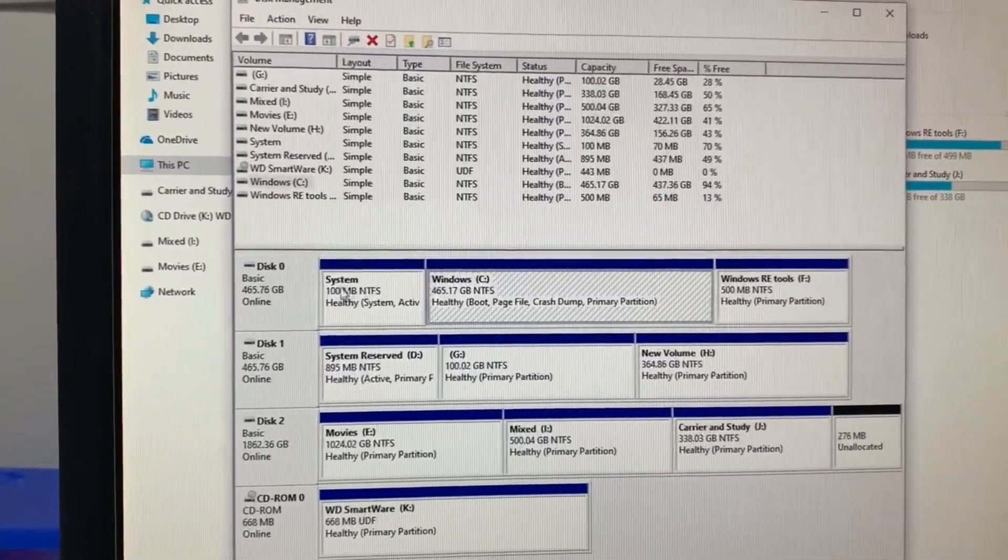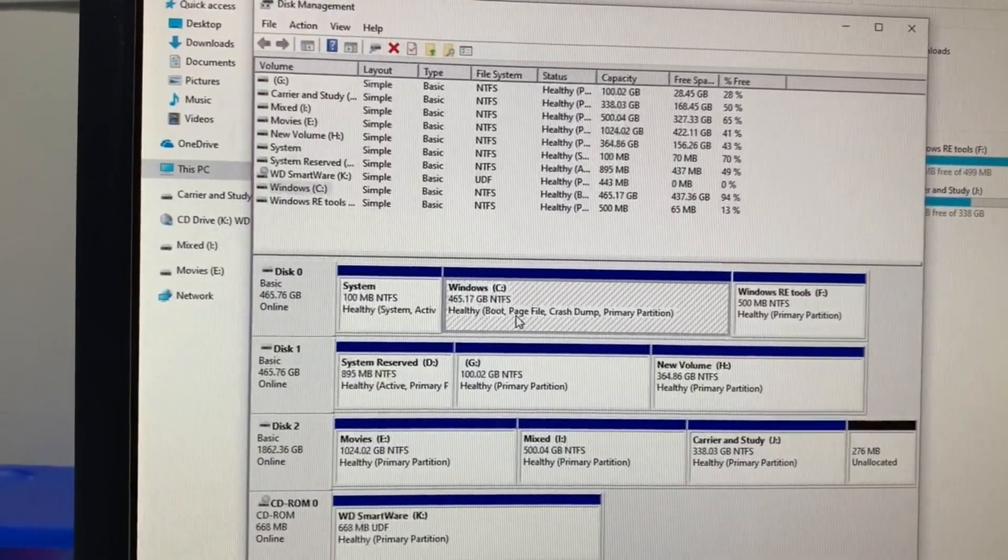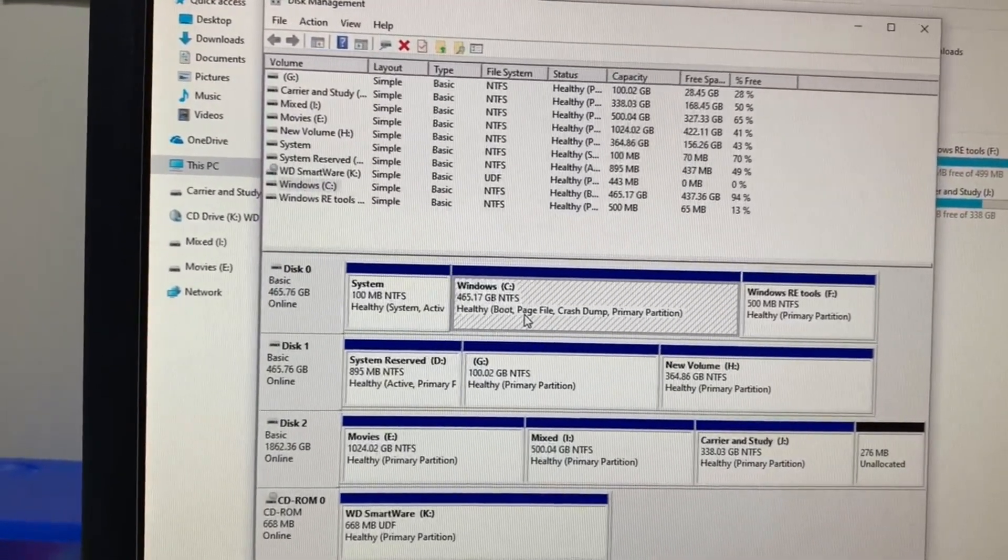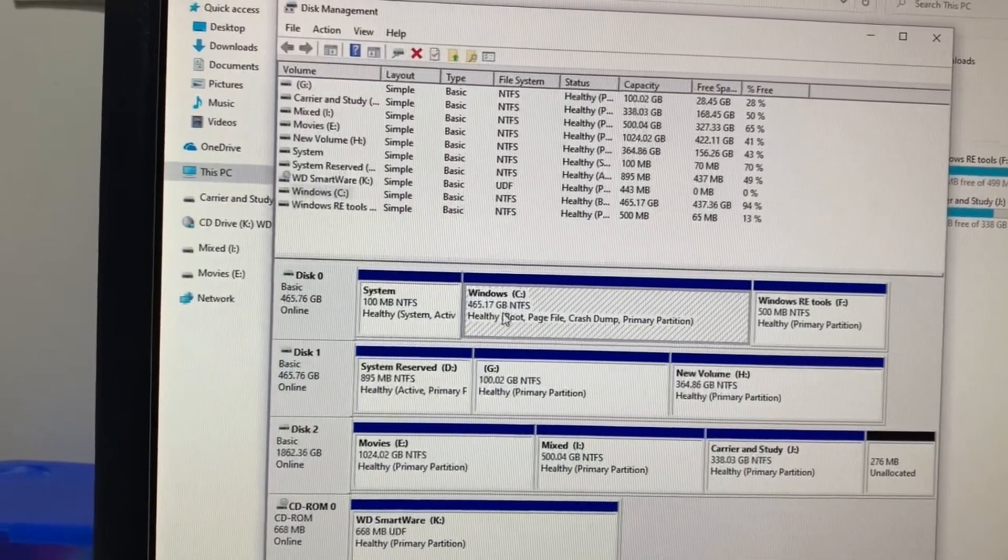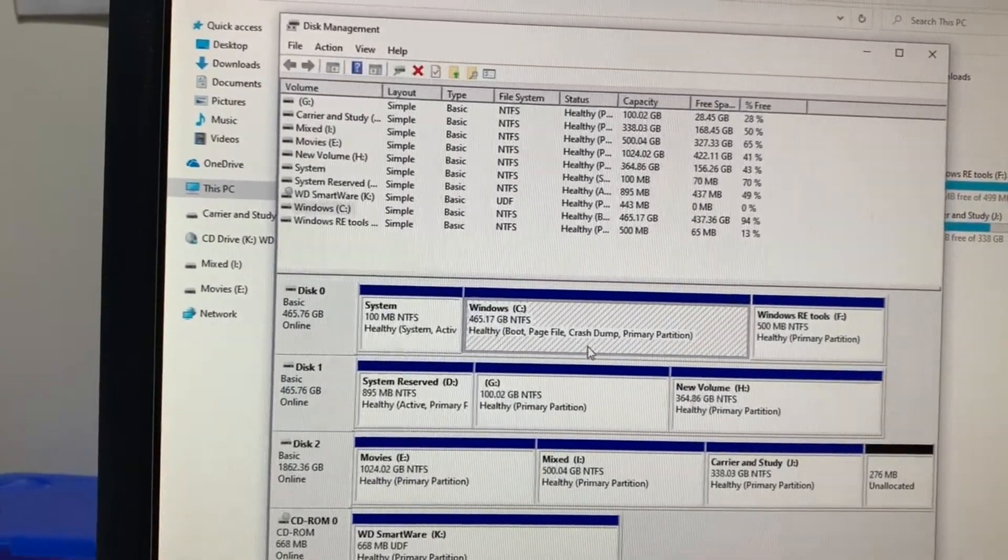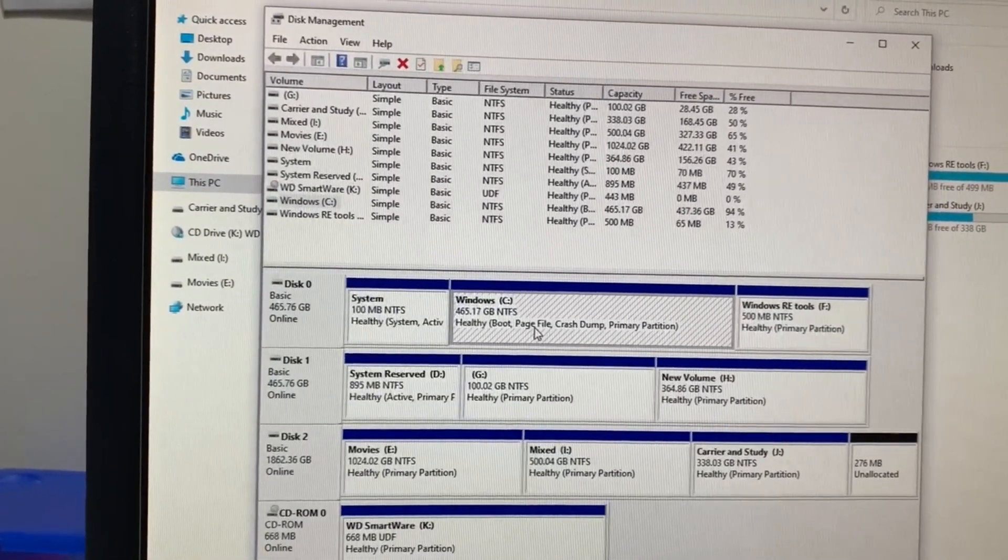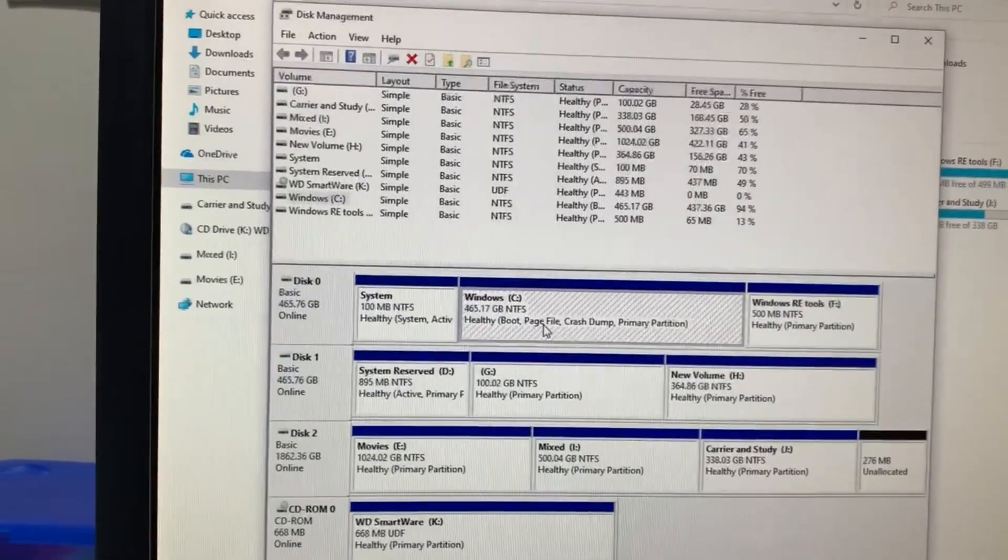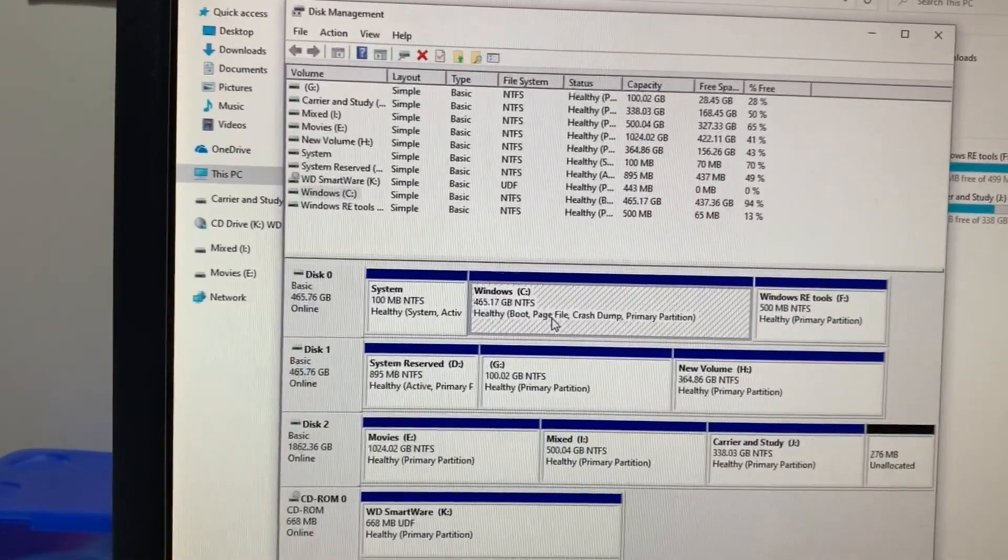But it is now 465GB because it has deleted all my partitions. I was in luck because I saved all my data to another SSD.